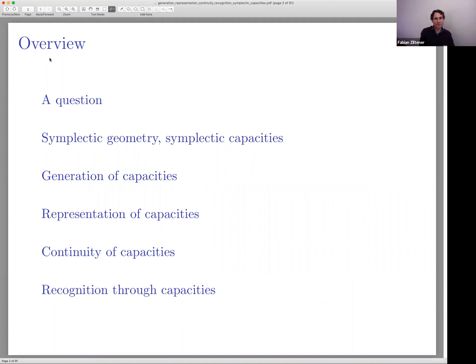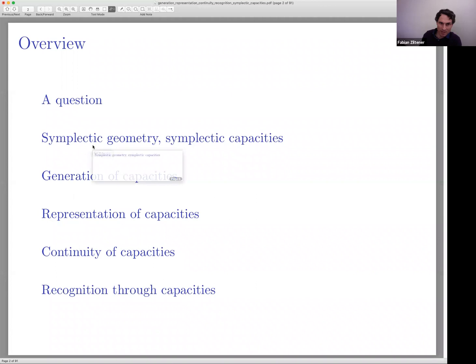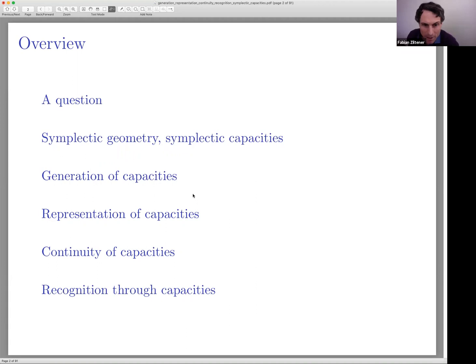I'll start with a question that will look unrelated to symplectic geometry. Since this is a colloquium, I'll give you some idea of what symplectic geometry is and explain what a symplectic manifold is, what the symplectic capacity is, and then address the main question: what can you say about sets of capacities which generate all the others? There will be three more topics after that — I'll say only a few things about each.